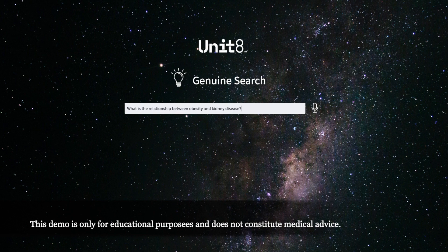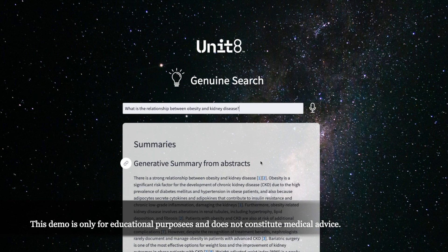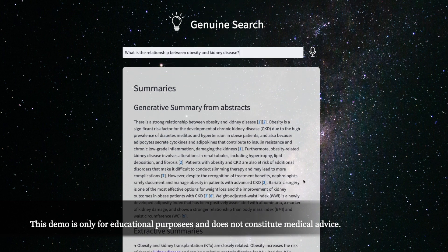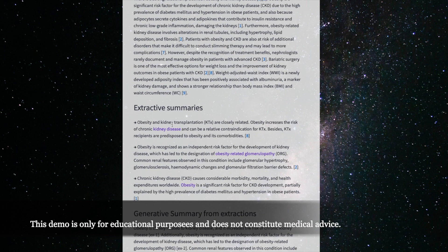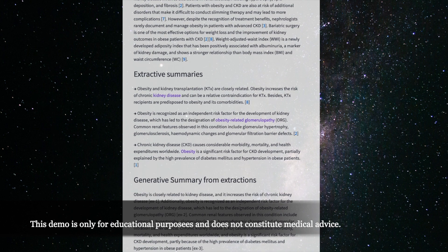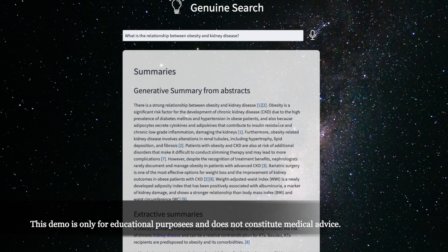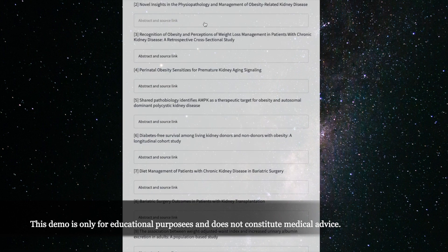Let's see how the results look like. Here we go. As you can see, we have a summary generated from the abstract of the relevant articles with references provided for each piece of information. Also, we extract exact pieces from the articles using the semantic search functionality, and also create a summary from these extractions. If I click on one of the references, you can see that we have the article here, and we have access to the abstract, and we can link it to the source document.